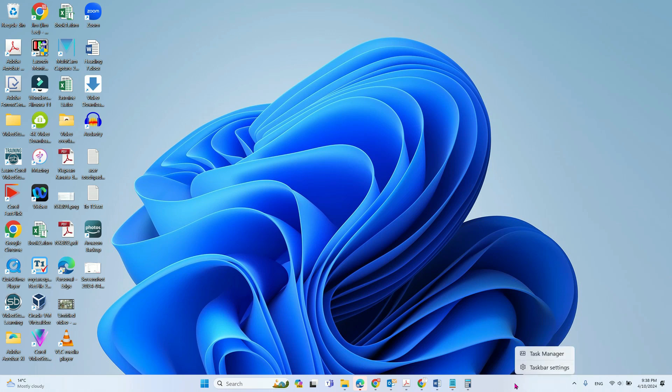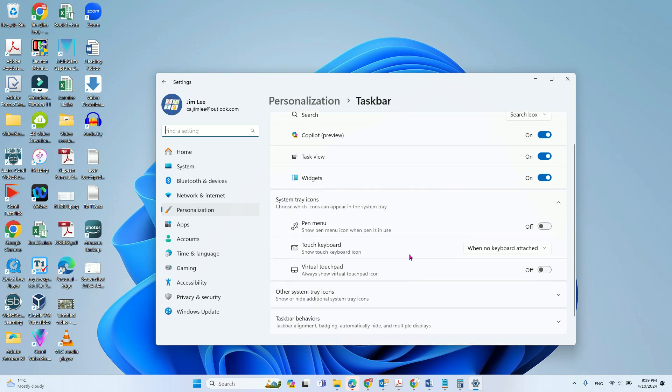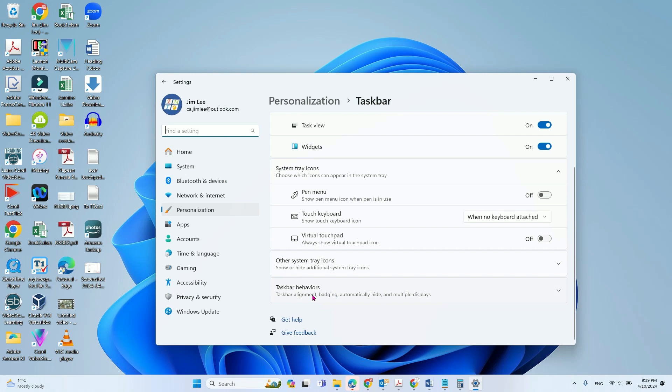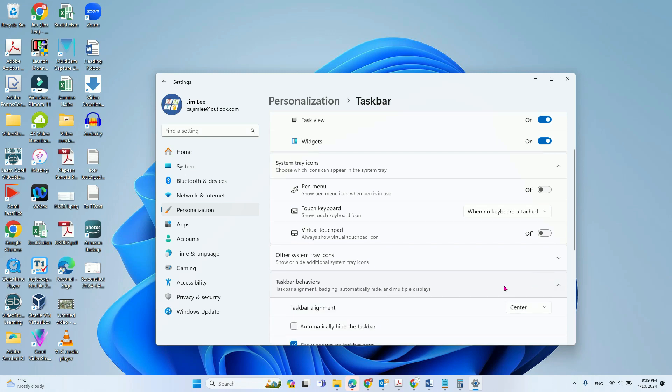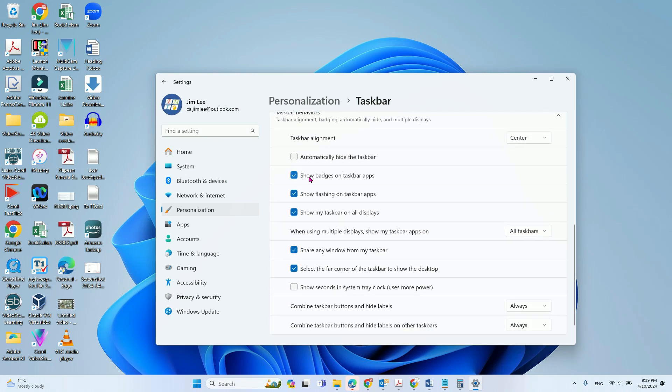Go to taskbar settings, and from here you can scroll down. You will see the taskbar behaviors option. Click that to show all of them.